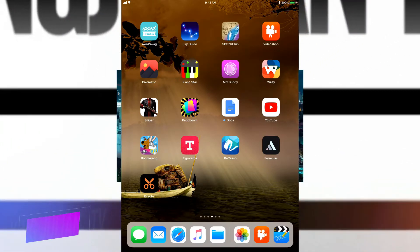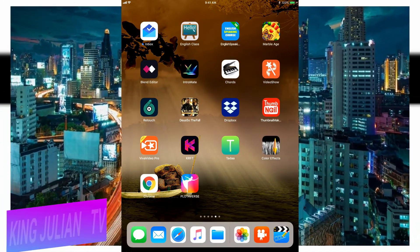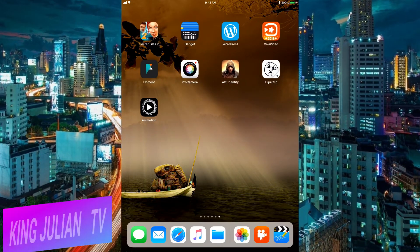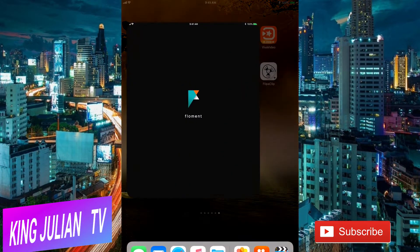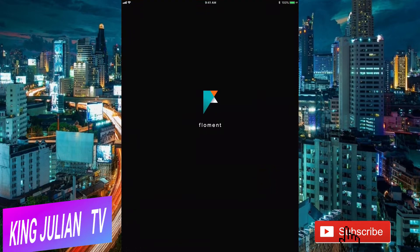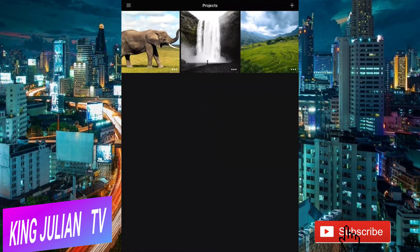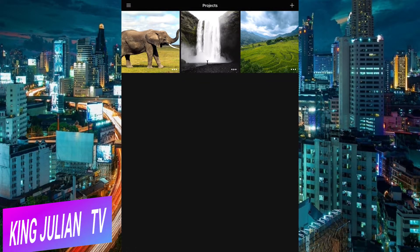The first thing you have to do is open up this app called Flowment. Flowment lets you make your picture come to life and move everything around you.